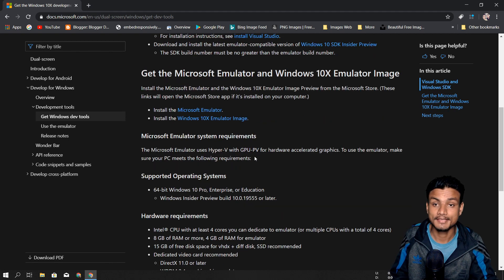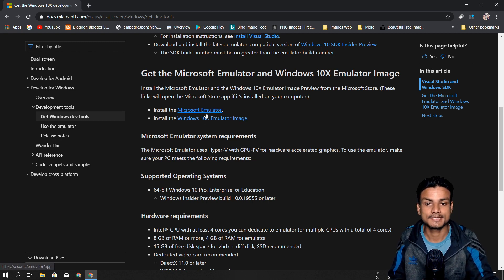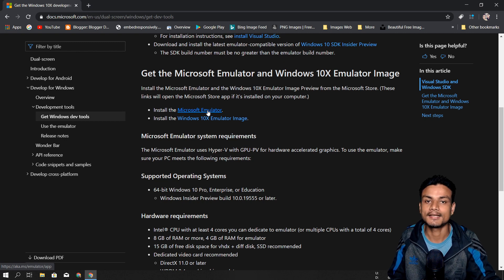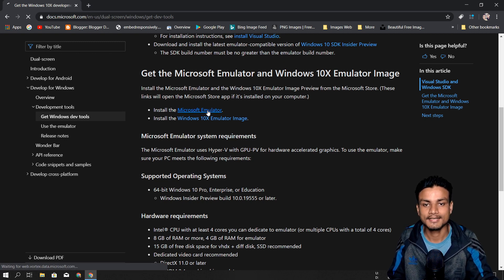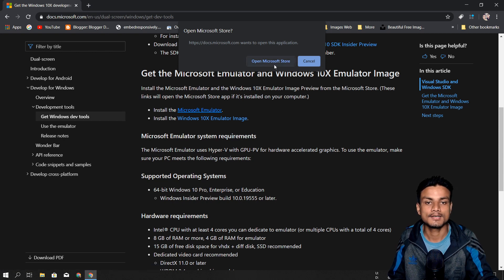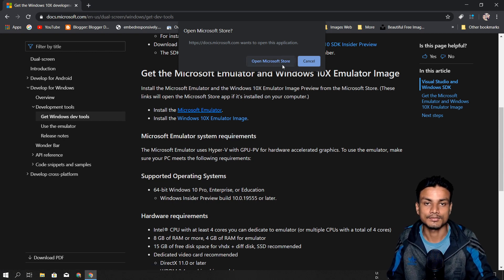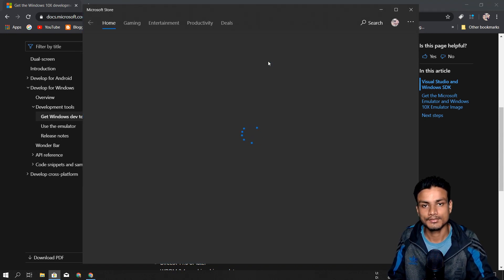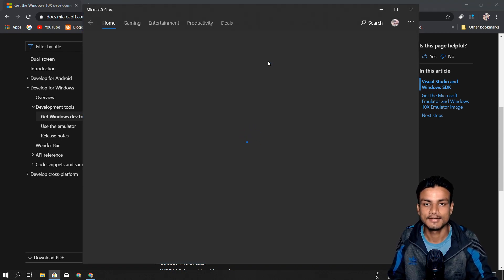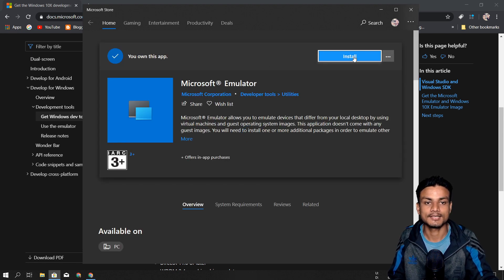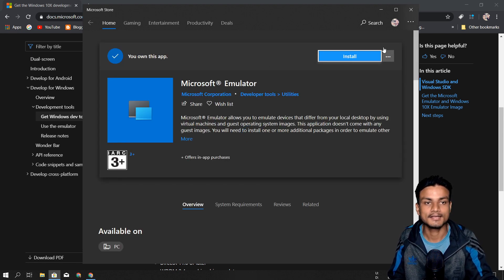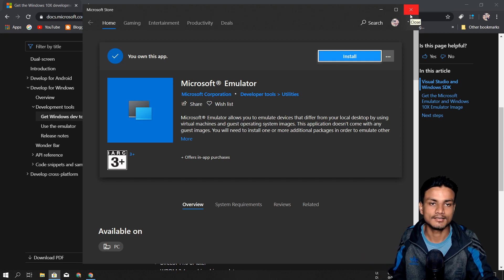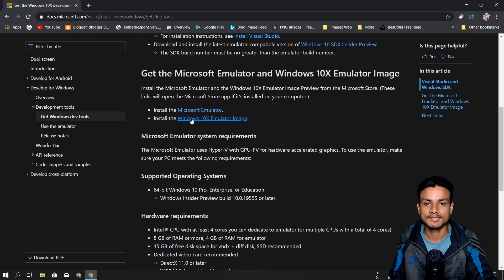Now let's download what we need to run Windows 10X. First of all, we need to install the Microsoft Emulator - this is basically a virtual machine. Just click on it. Once you click on it, it will say 'Open Microsoft Store.' Just click on that and it will open the Microsoft Store with the Microsoft Emulator.